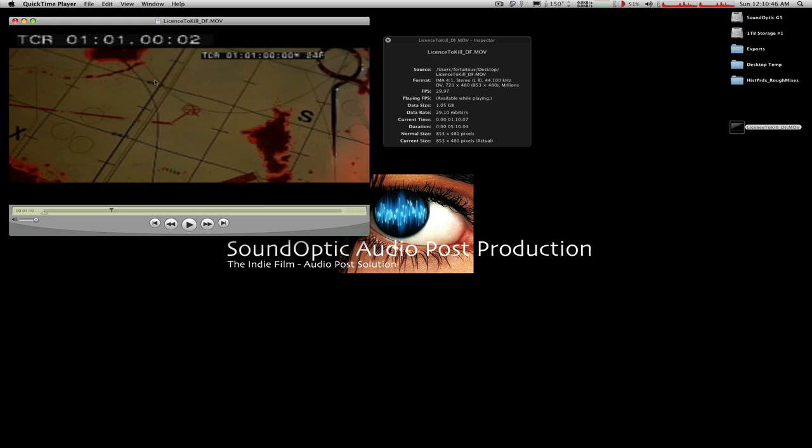So 29.97 drop is the video we're going to be working with. And this secondary burn in window is for if we were working in 24 frame. It's just there for reference, so we can ignore it for our purposes.